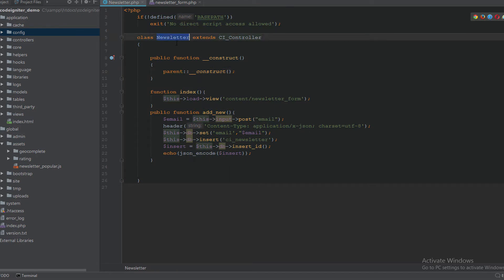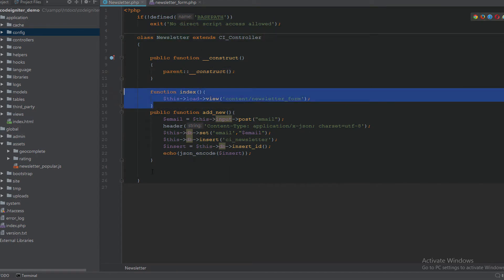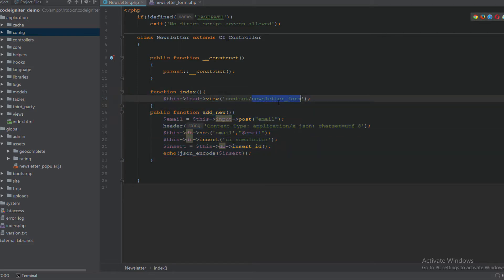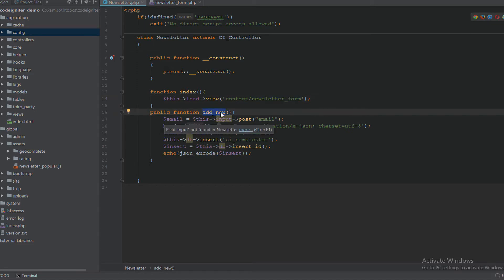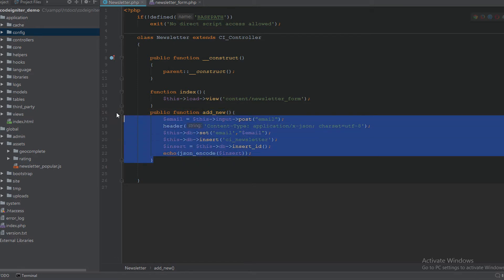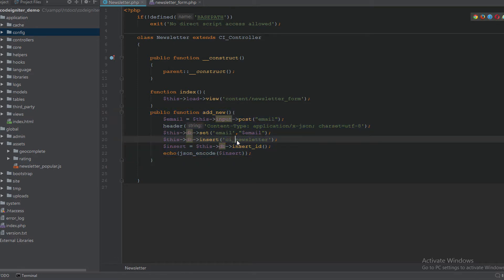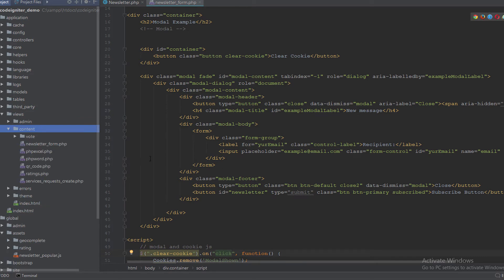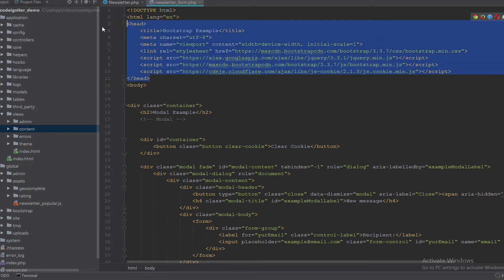The second step is to create a new controller called Newsletter with two functions: the first function loads the newsletter form, and the second — add_new — takes the POST request from AJAX and saves it to the ci_newsletter table.